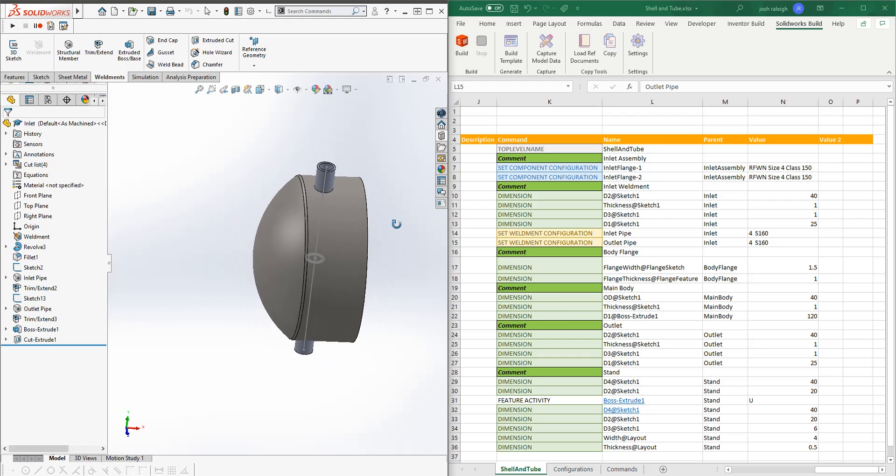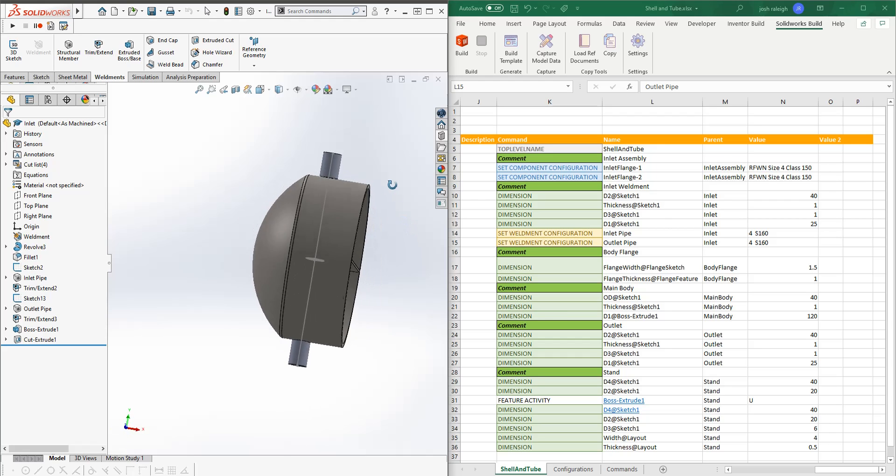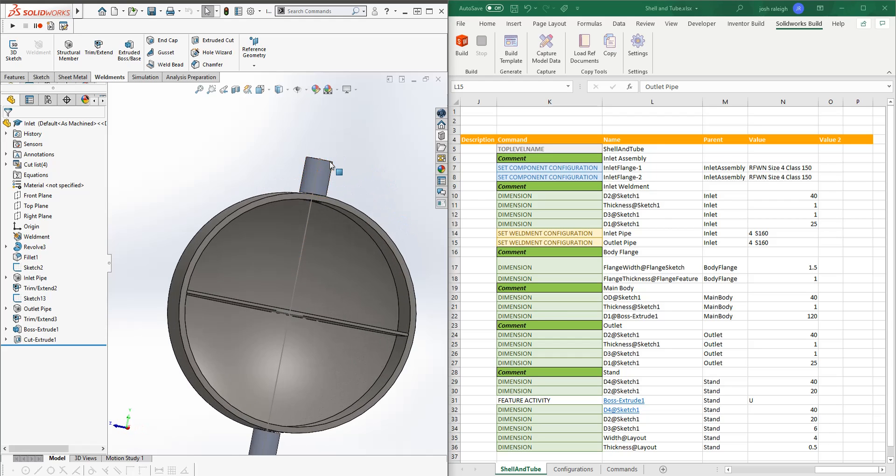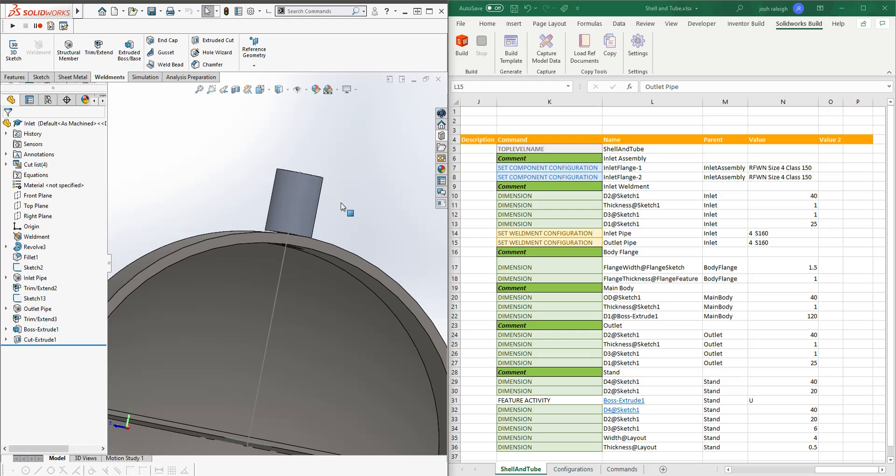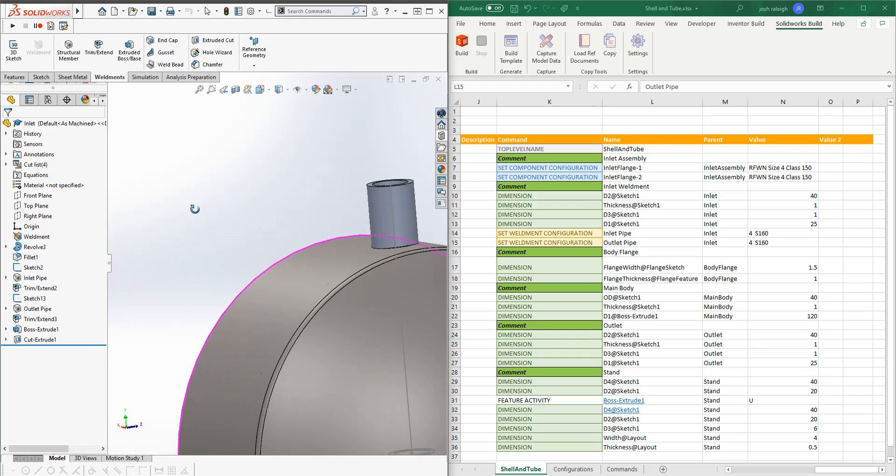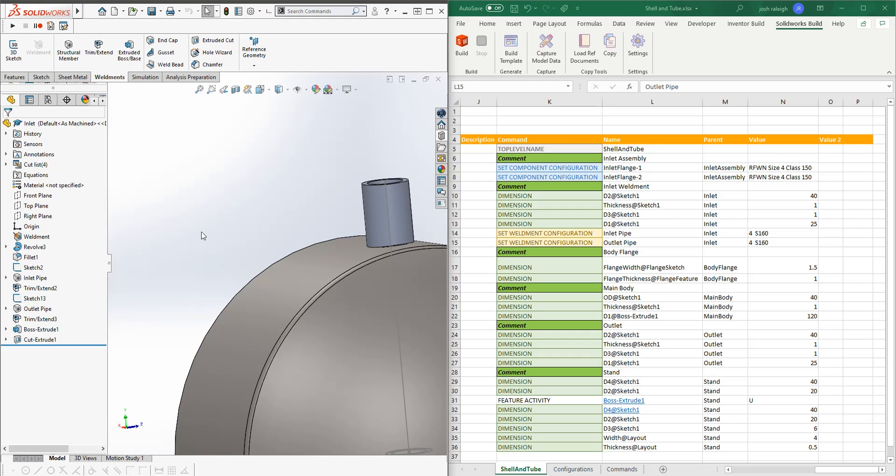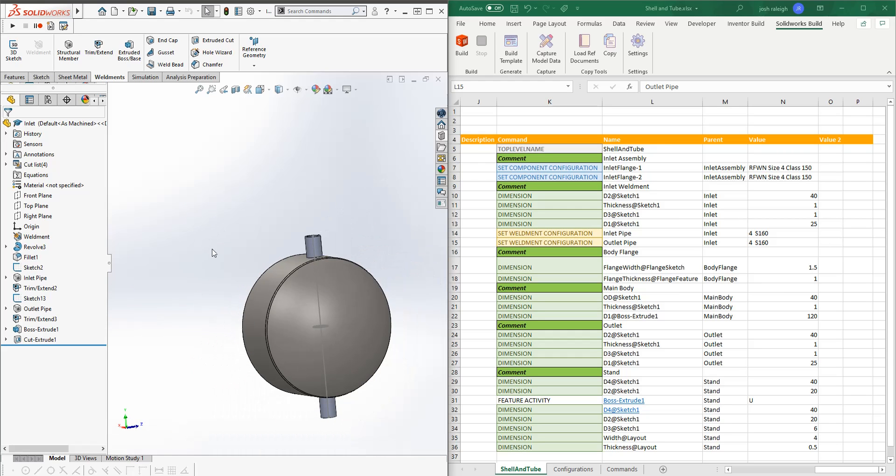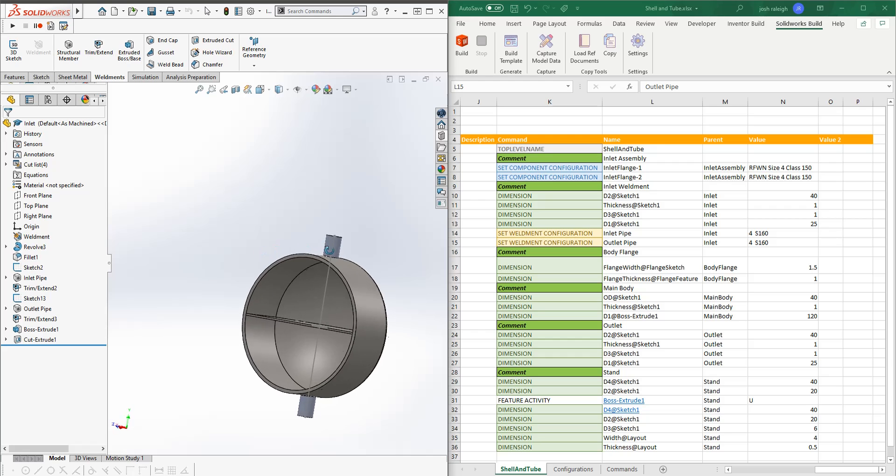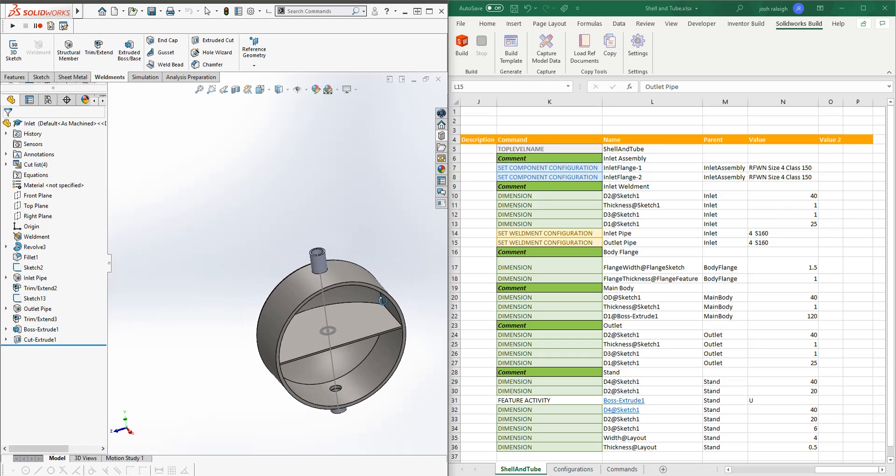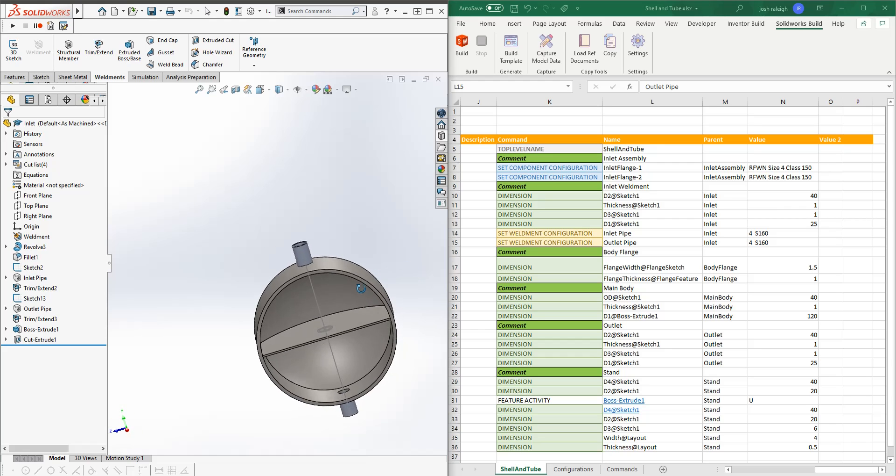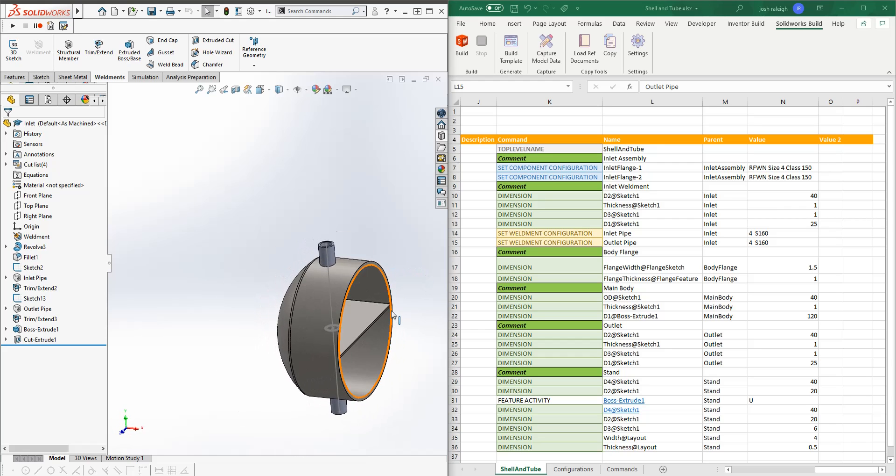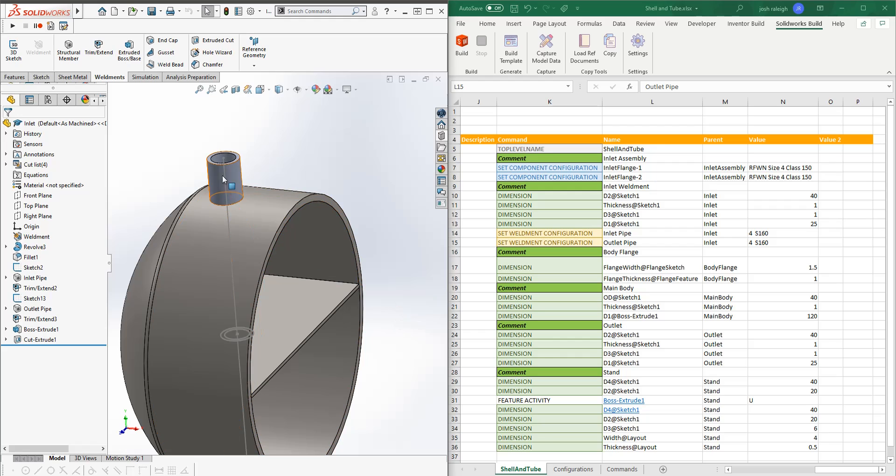So really a weldment is a multi-body part. So SOLIDWORKS will go and take the individual features that we add to this and create them as separate parts in our bill material. But to make it easier for us to deal with, it just puts them as a big single part that moves and stretches all its components around as we do our work.